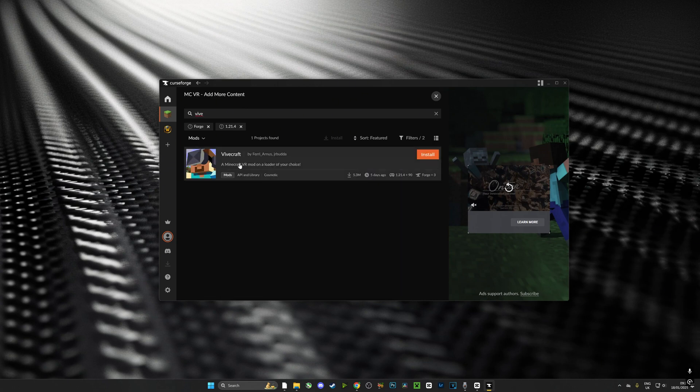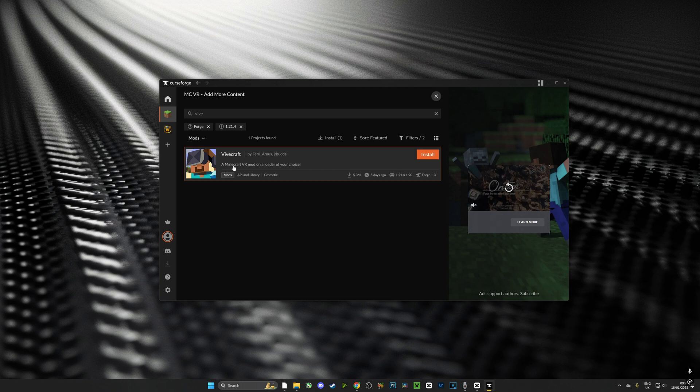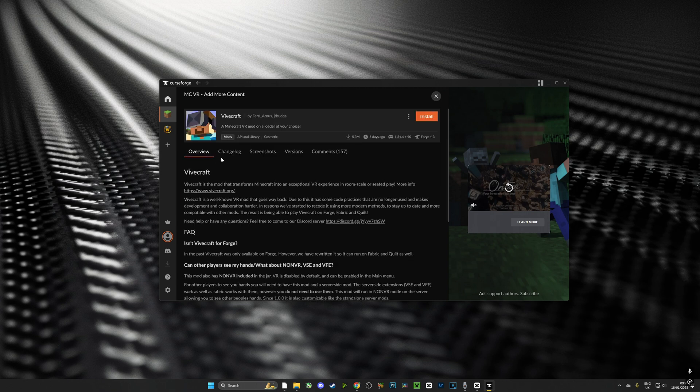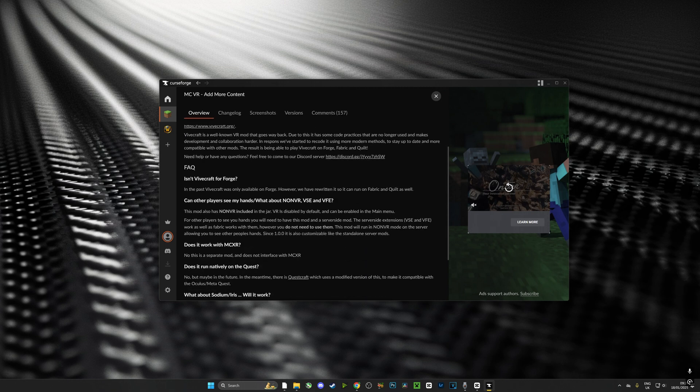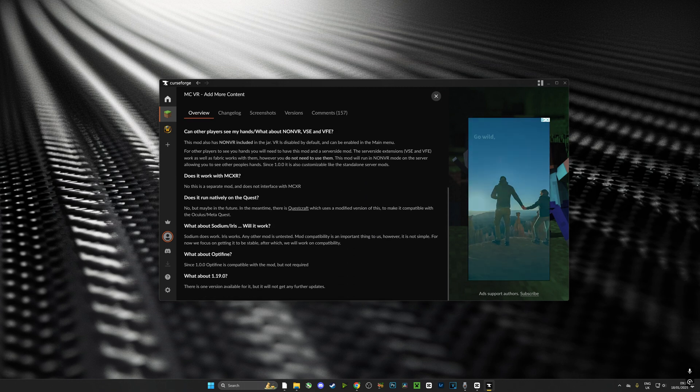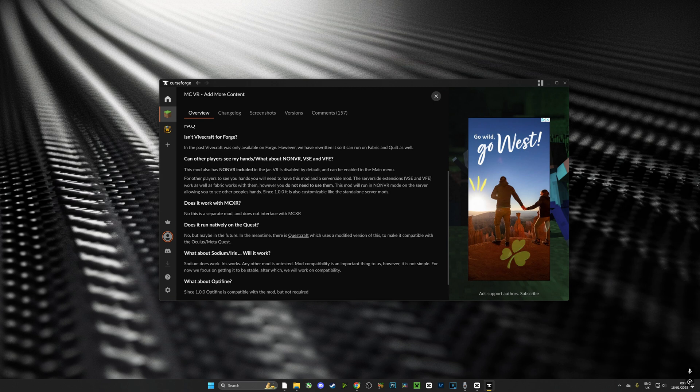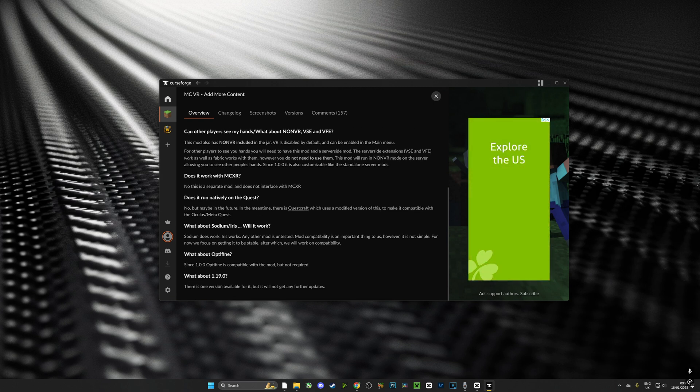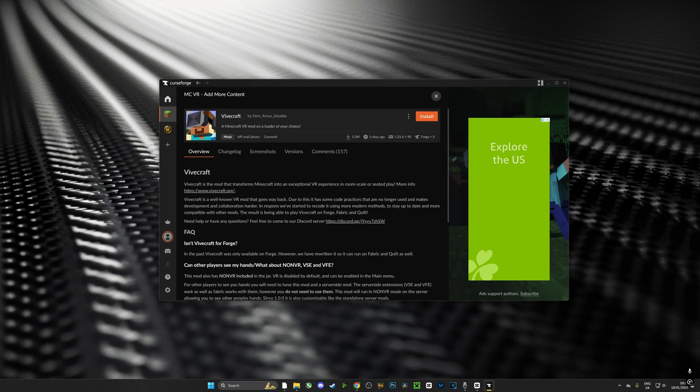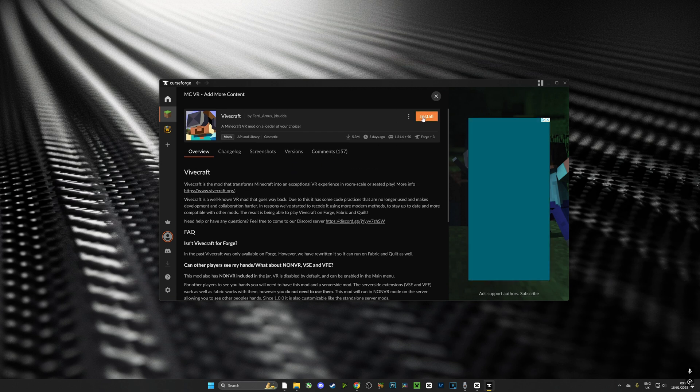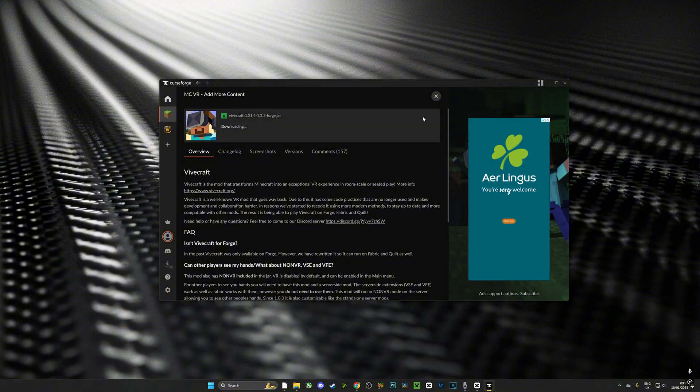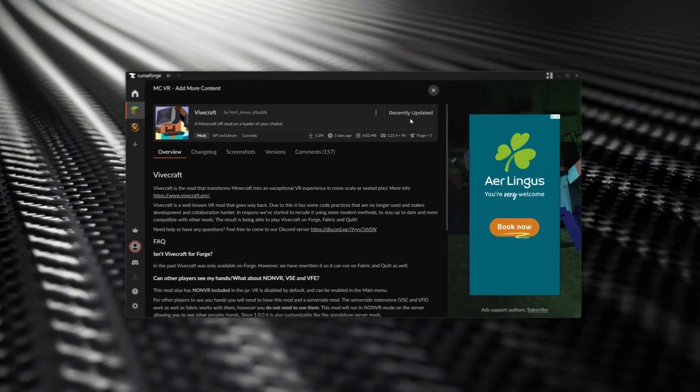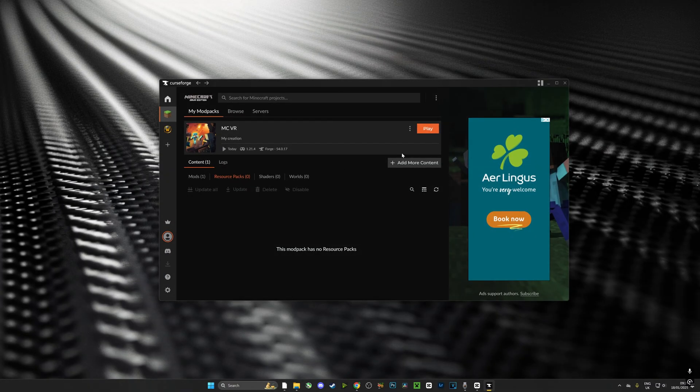What I would suggest though is, as you can see I'm installing Vivecraft right now, always look at the description of the mod because some of these mods they might need prerequisites such as Optifine or other things like that. So just have a look at that before you install or else the game might not work for you.